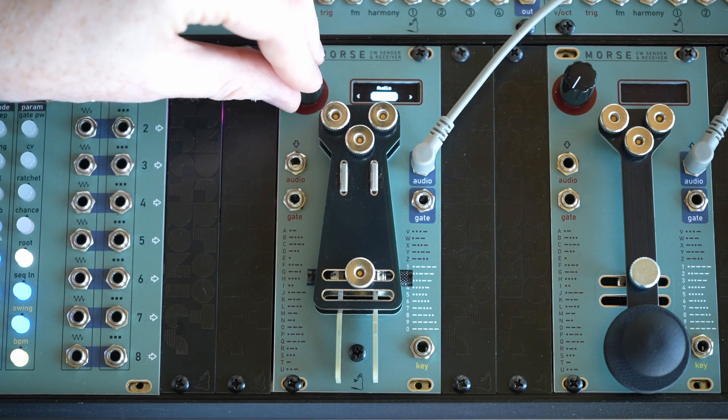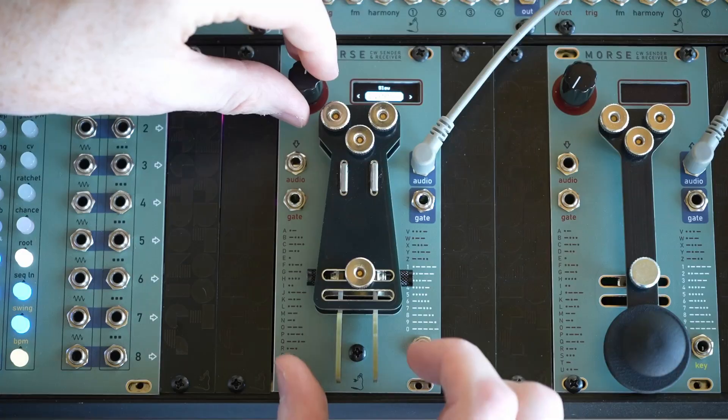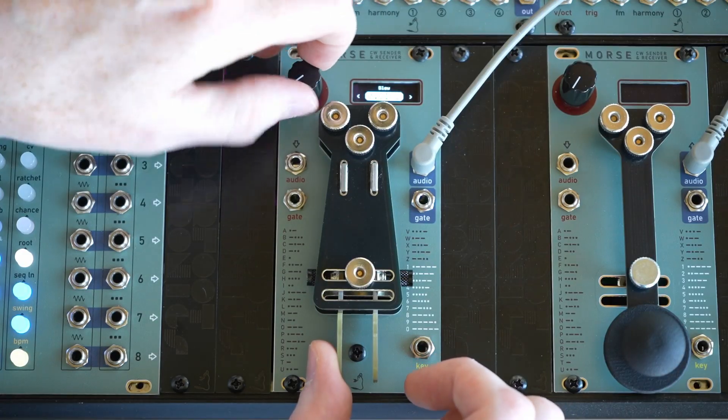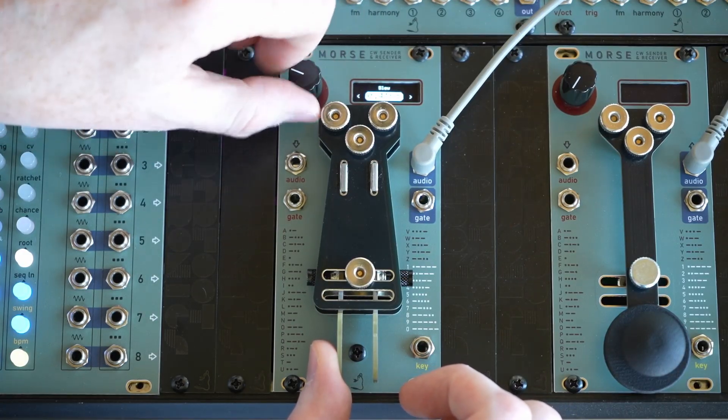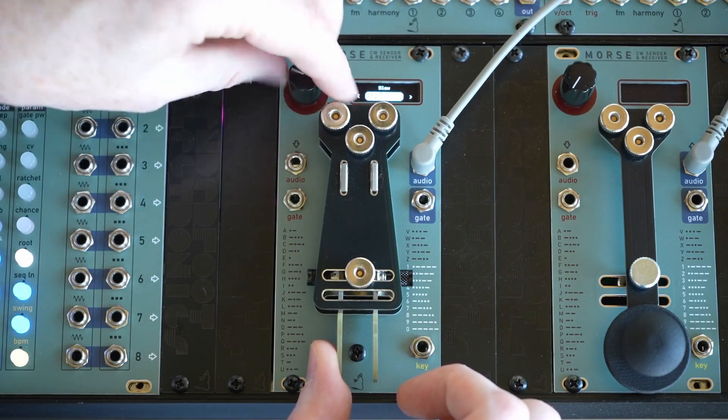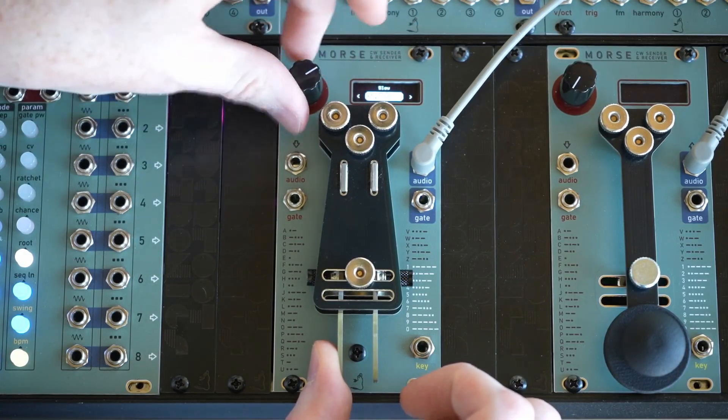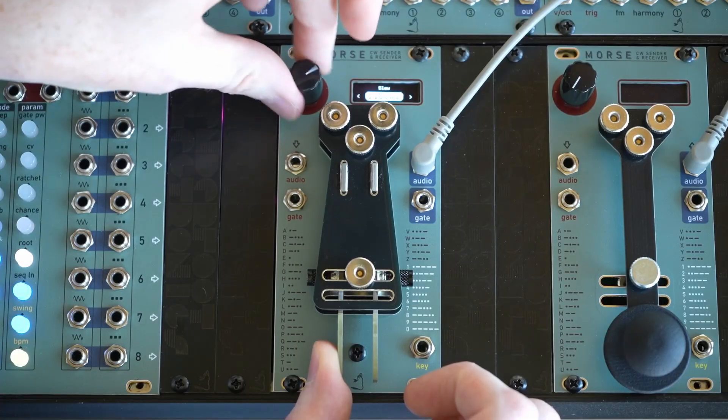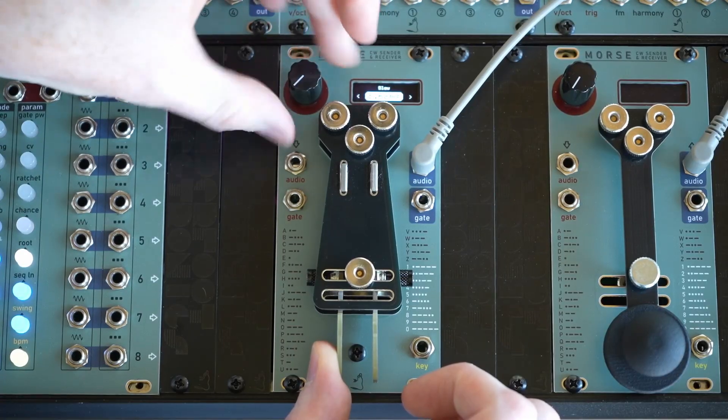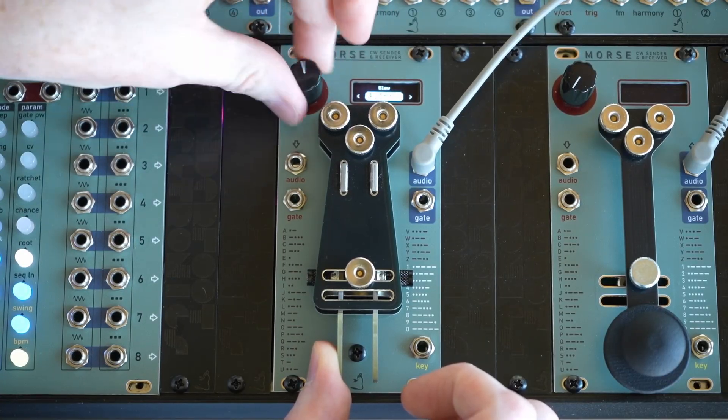Next, we're going to change the slew, which is essentially the envelope speed. So we can have it nice and snappy, or a bit slower for a softer sound.